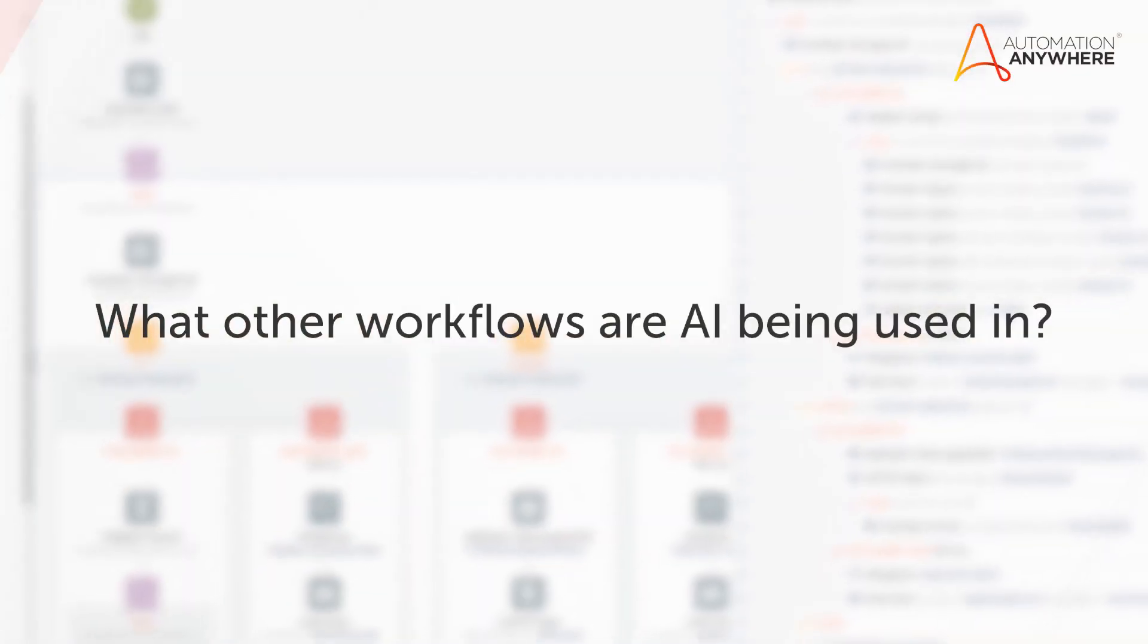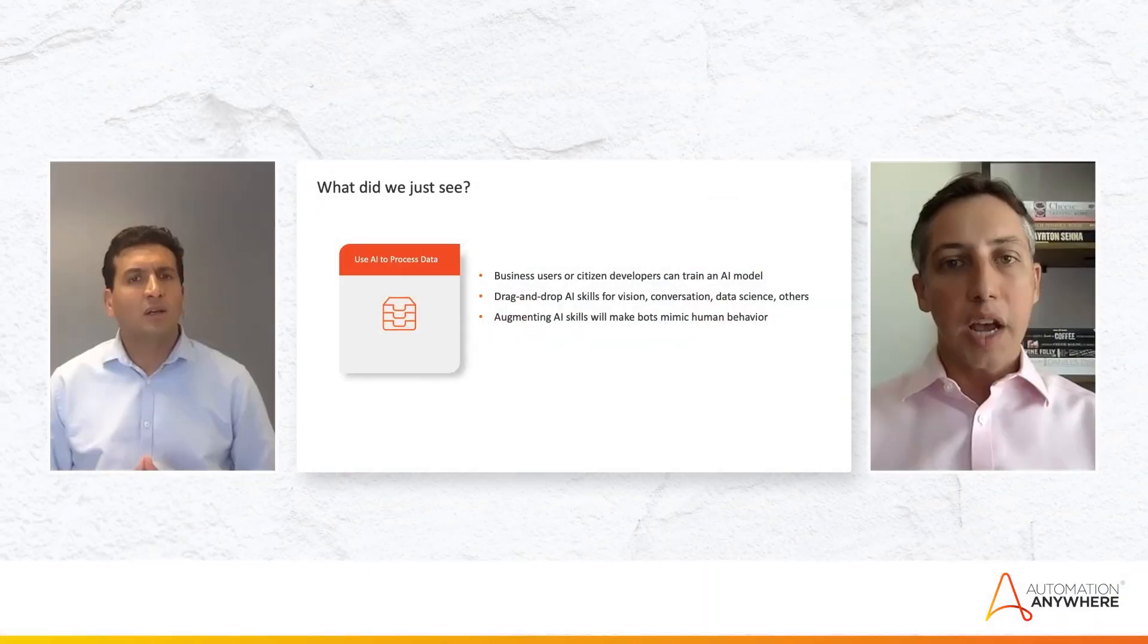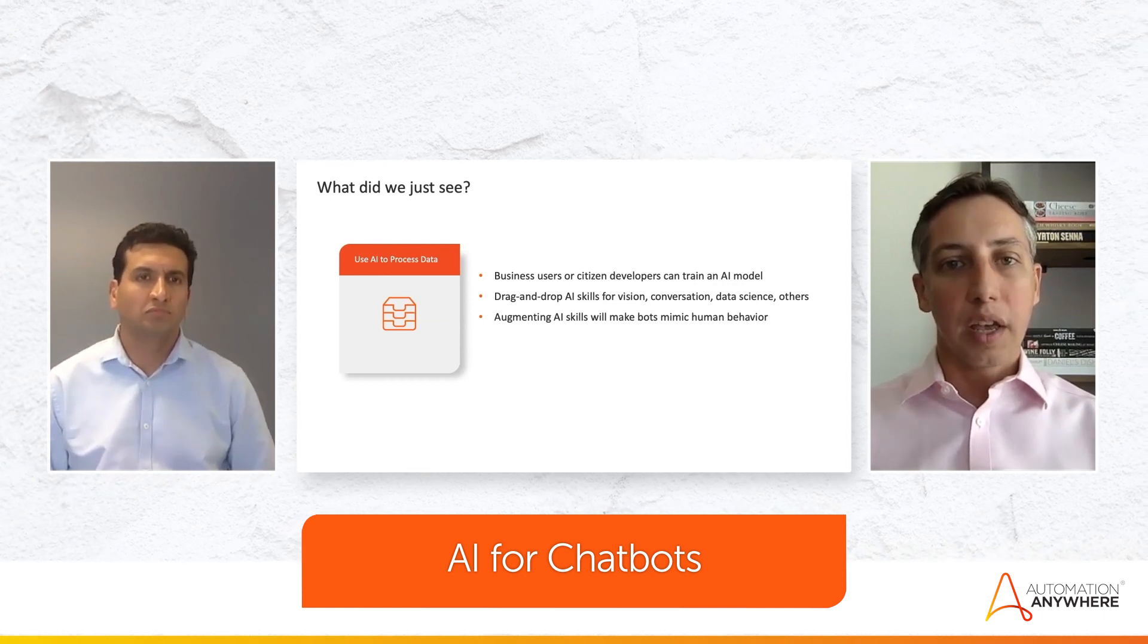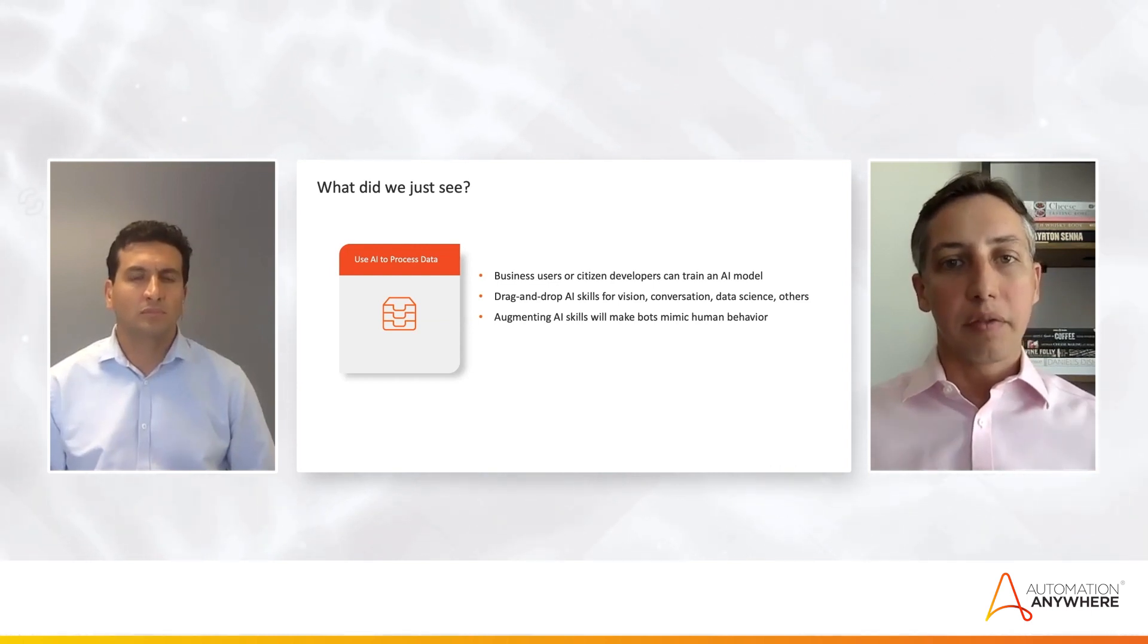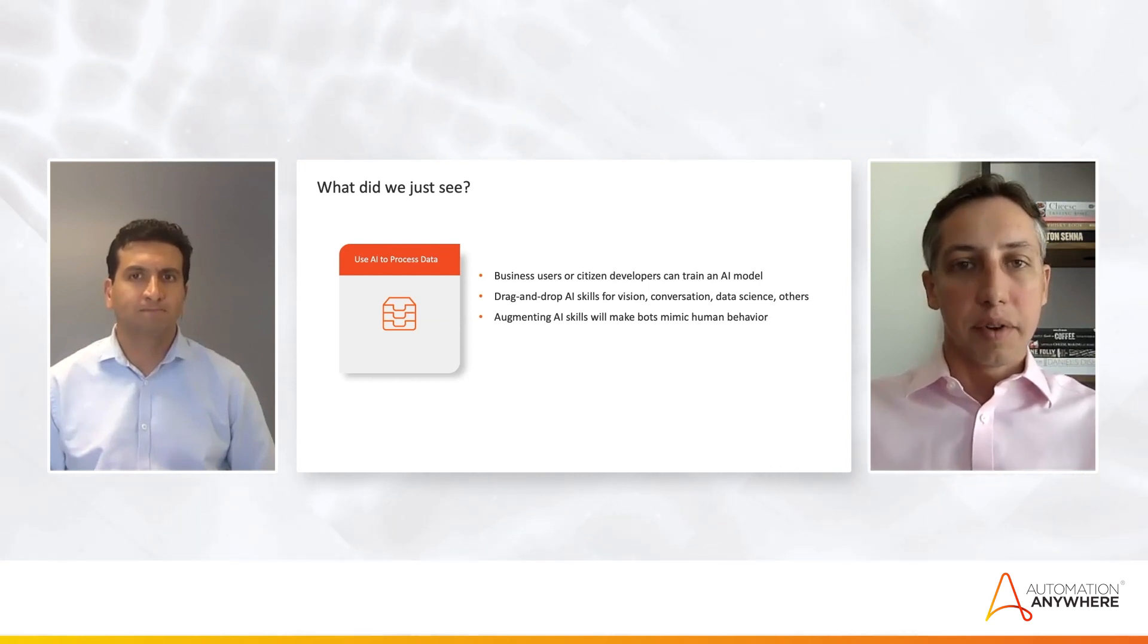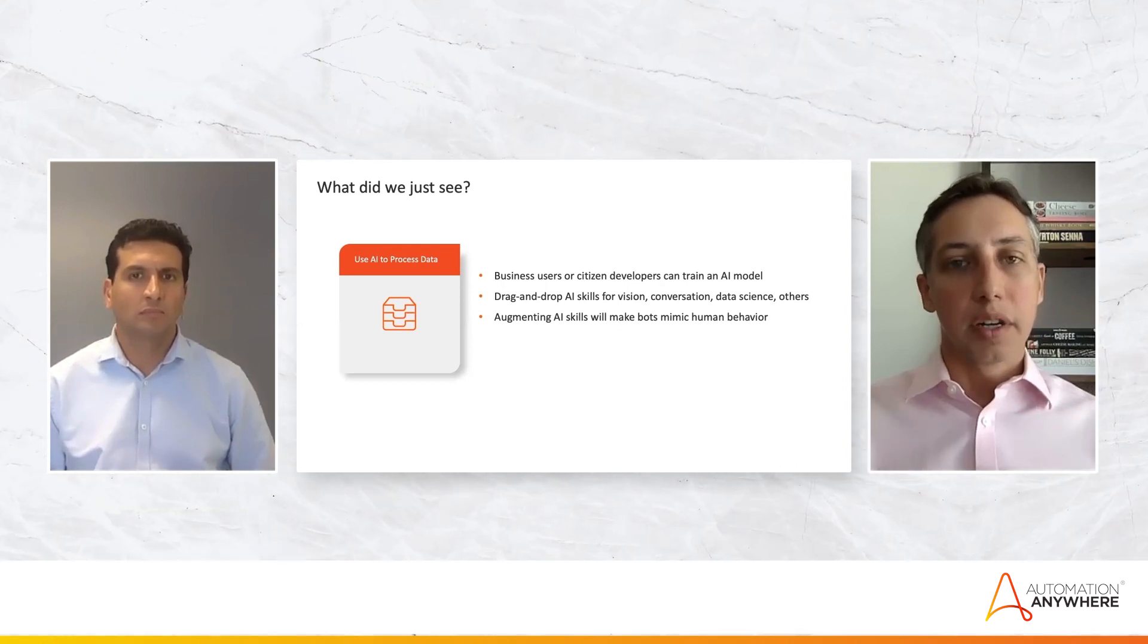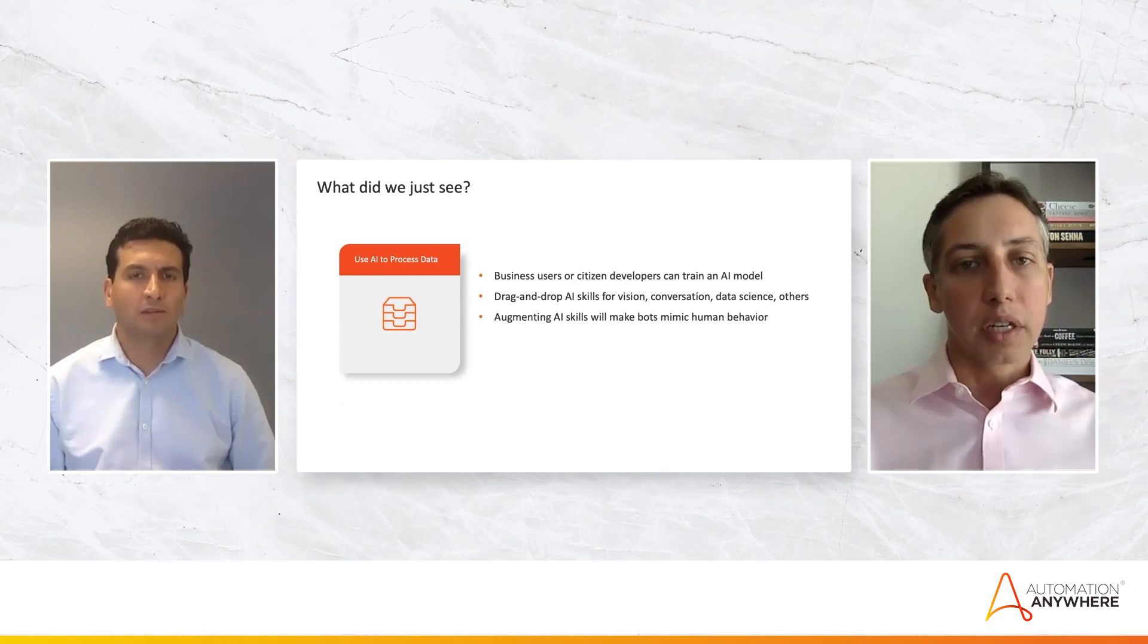What other AI skills are customers integrating as part of their workflows? So chatbot is very popular, because you need communication with humans. And depending on the use case, there are so many chatbot applications around, and we integrate with lots of them. So if you need your front end to, for example, an airline application to be a chatbot, we can integrate and that bot can trigger, the chatbot can trigger other bots to perform the backend work.